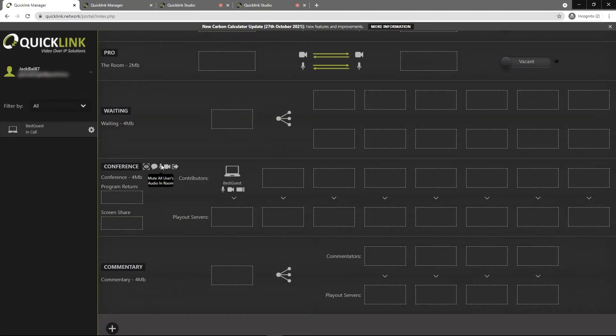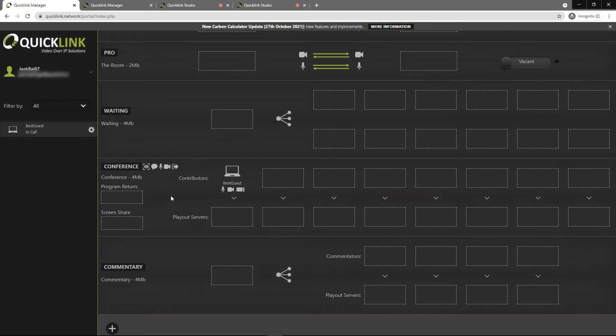You can also mute all of the users in a room. So if you need to just turn off all of the audio of everybody in here, just click that and that will stop everybody's audio. The same with the video. And if you need to kick everybody out for whatever reason, you can exit all users in the room.